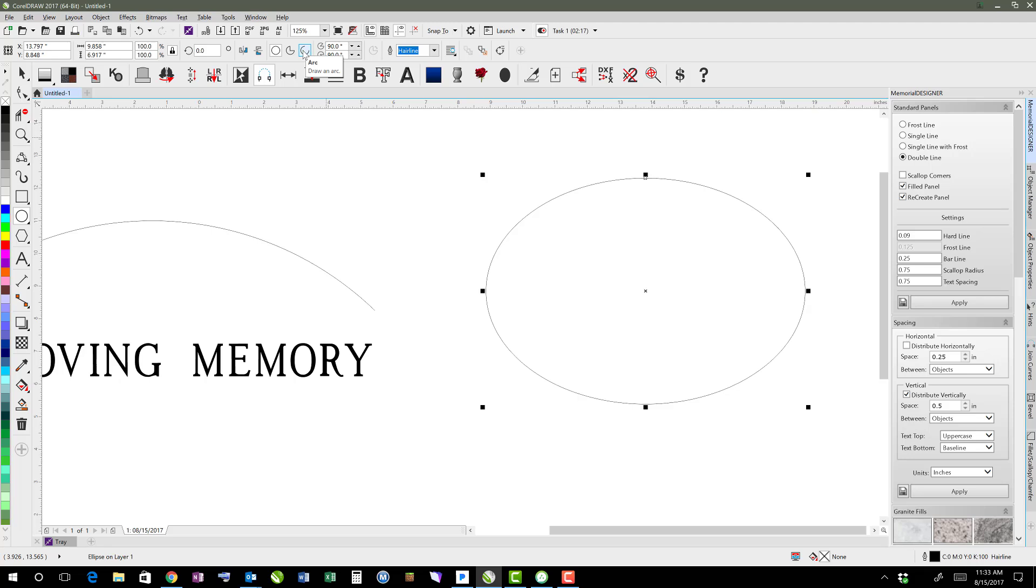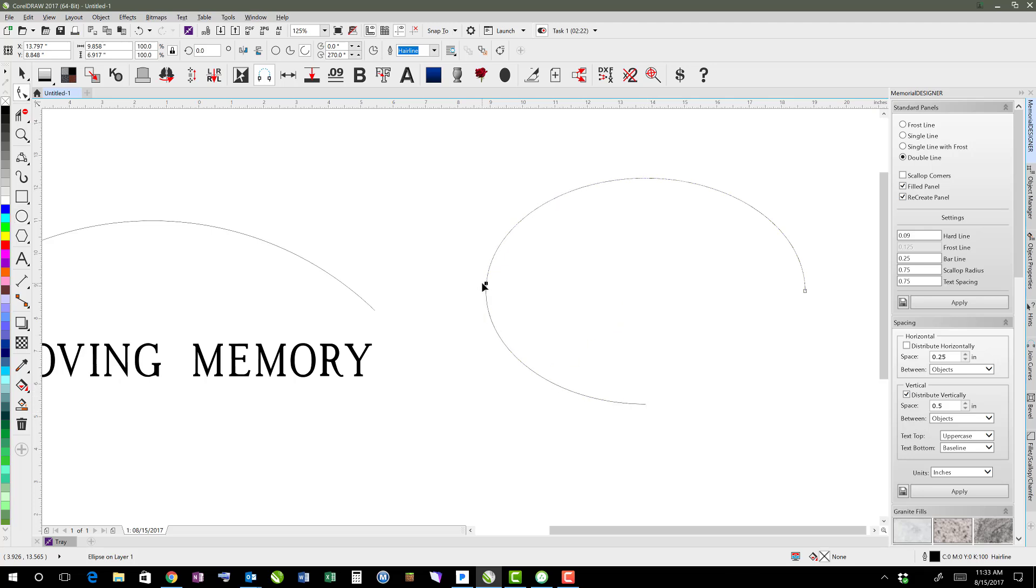And if you want to turn an oval or an ellipse into just a line, you can see this arc option here. You can move your nodes, your beginning and ending nodes.